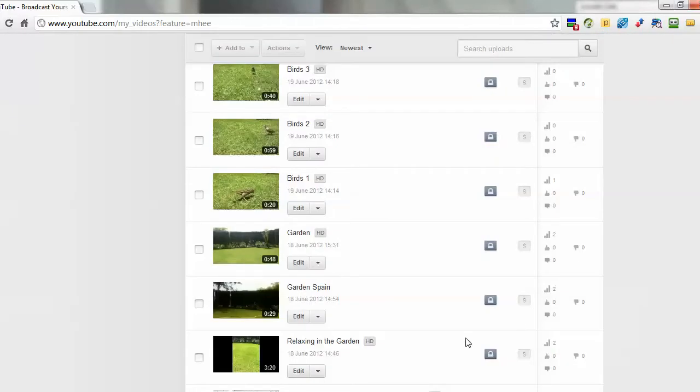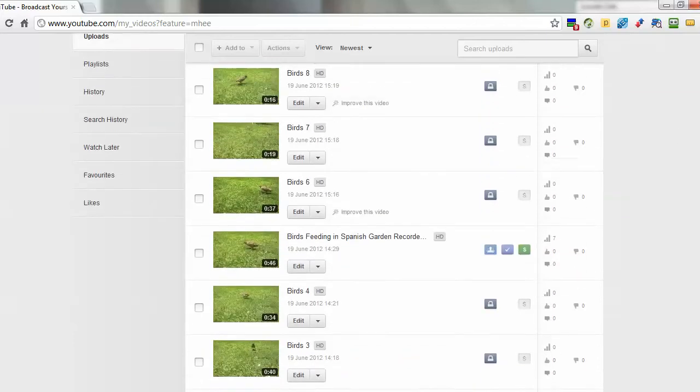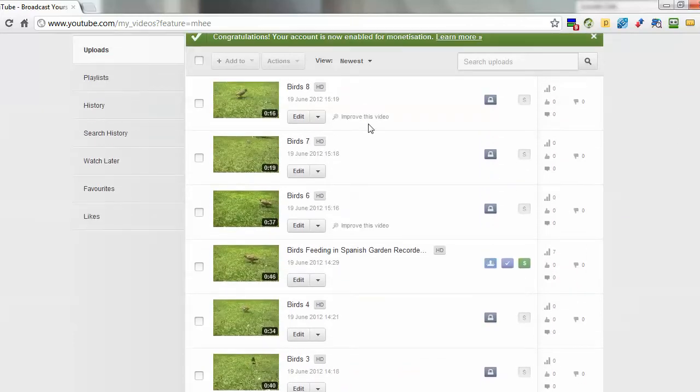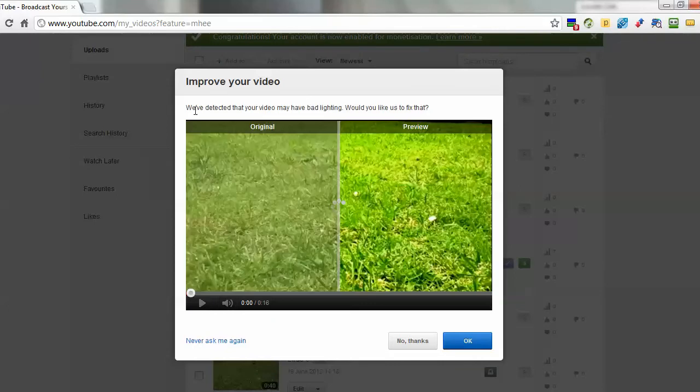So if you ever filmed something on your phone or if you filmed something and it is shaking, you upload it and you see this improve your video, then you'll know what it's for. It's either shaky - I've got another one here, if I click on this, you'll see it says here we've detected your video may have bad lighting and would you like us to fix that.